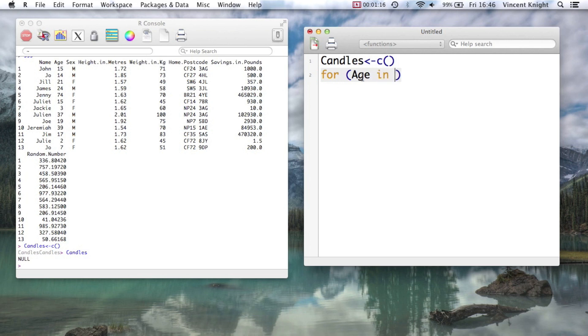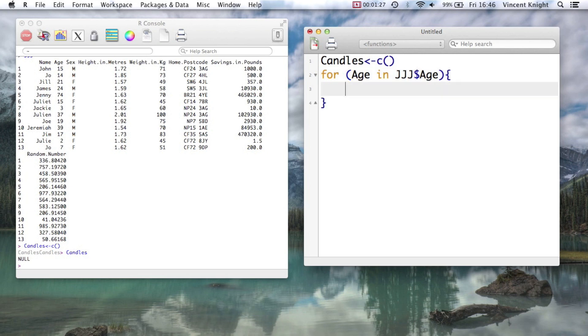But I can call it whatever I want. So that can be x or b or c or whatever. So for age in JJJ dollar age, so in that vector, and then we have this curly bracket.